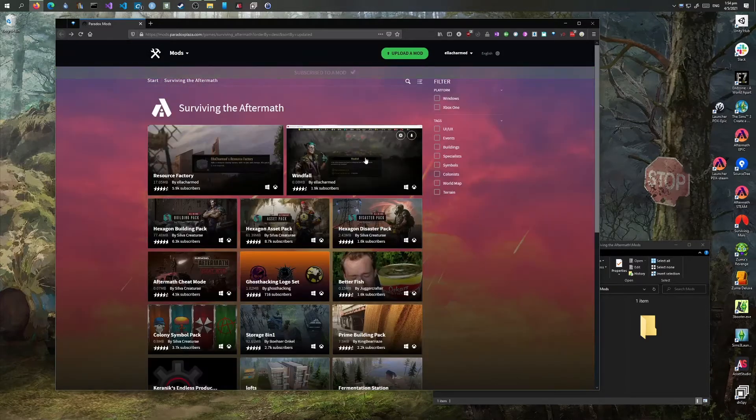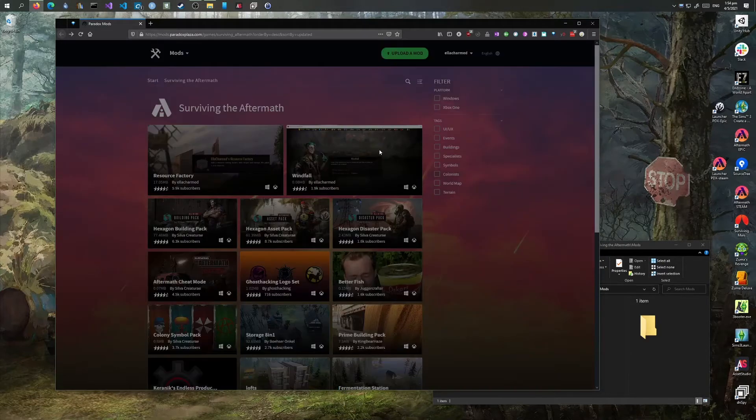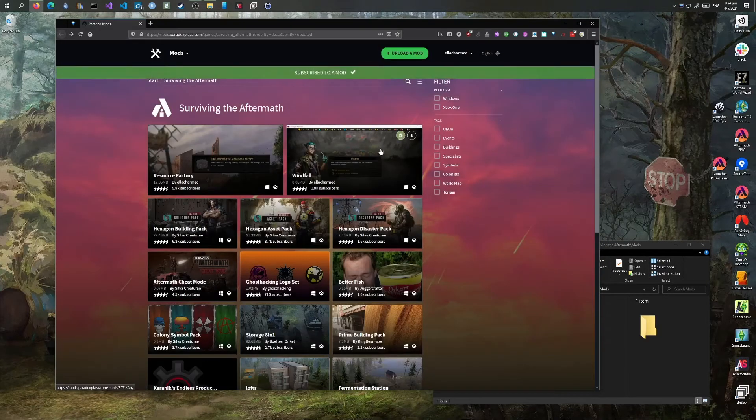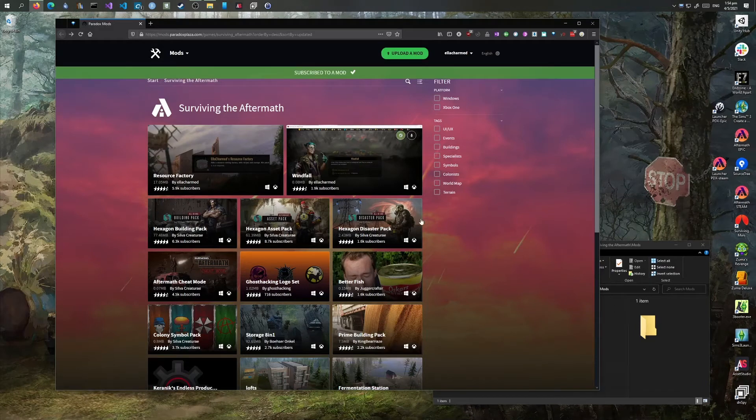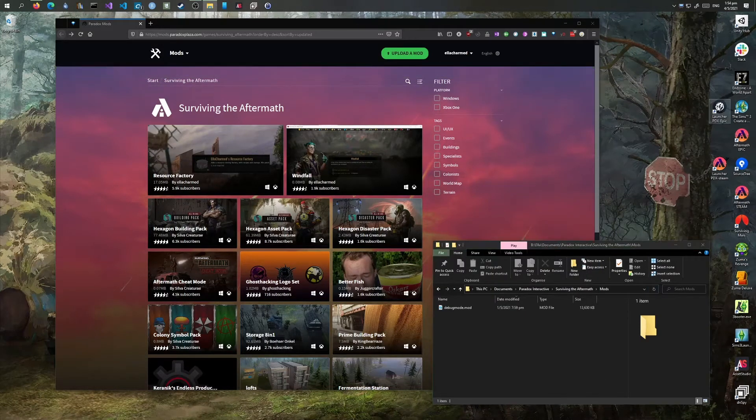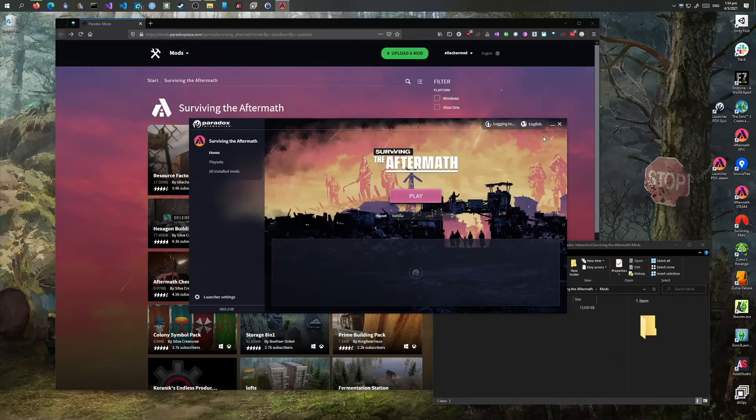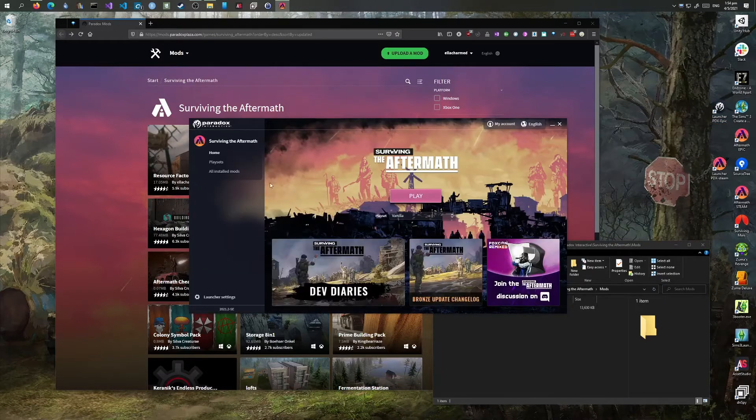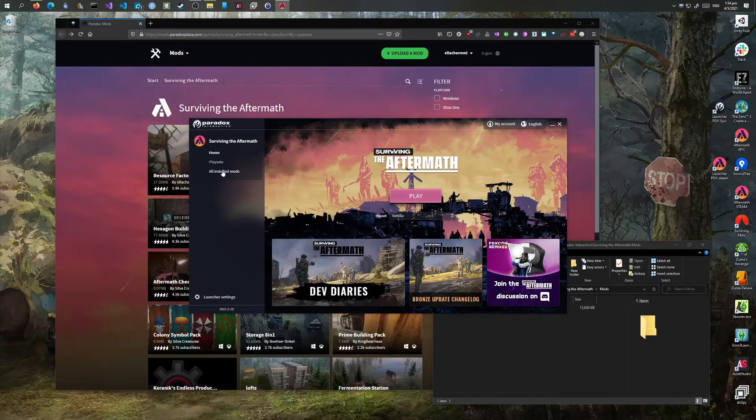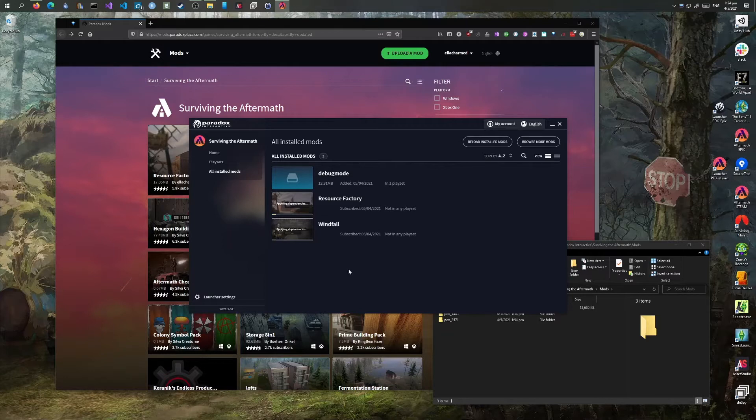You can also click on the plus button. When we launch the Paradox launcher, I think... yeah, so it's now being downloaded.